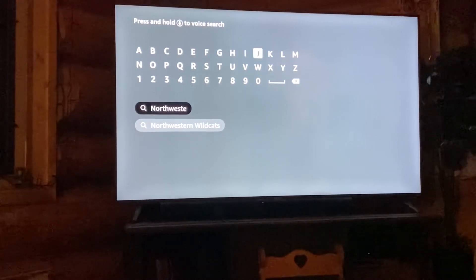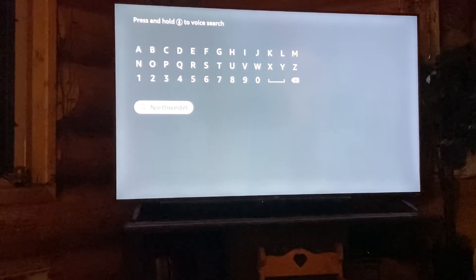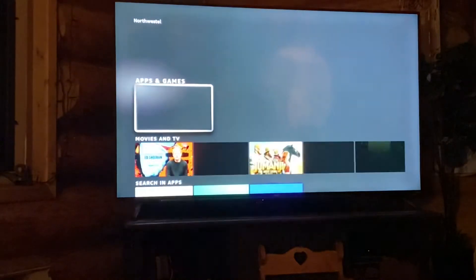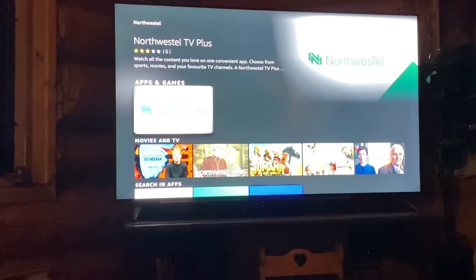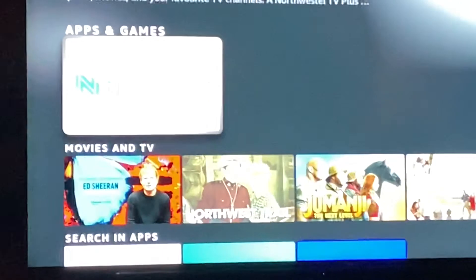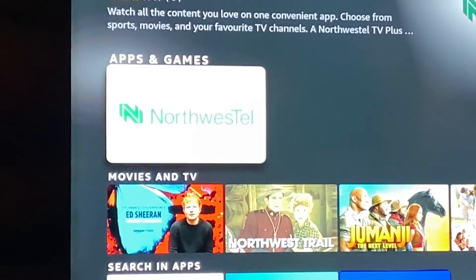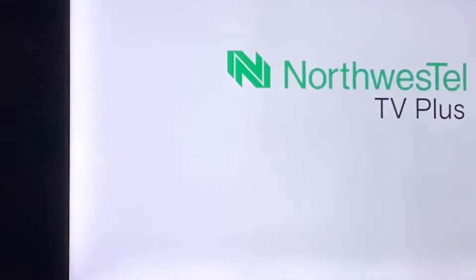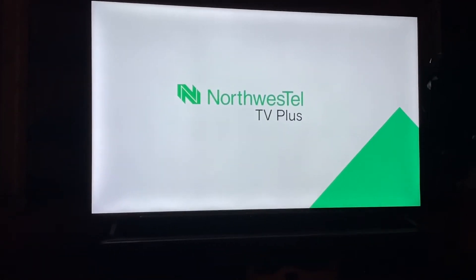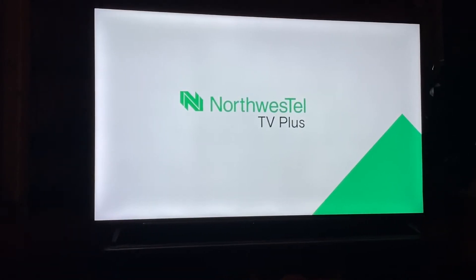Once you find it, you have to scroll down to it, hit enter, and it'll take you in. Then you'll finally see the Northwest Tell app. When you see it, hit enter and it'll ask you to download it. Once you download it, you've got to sign in to your account.